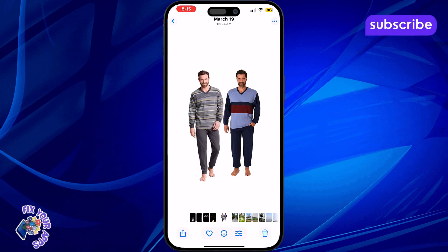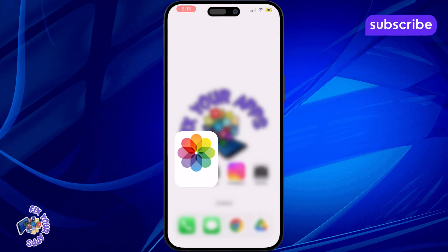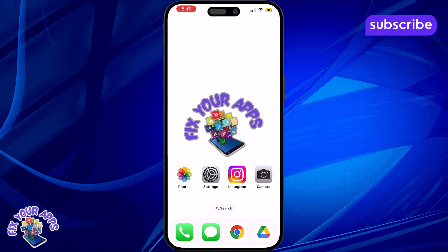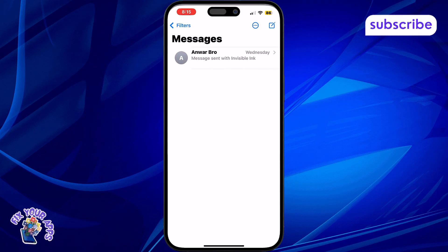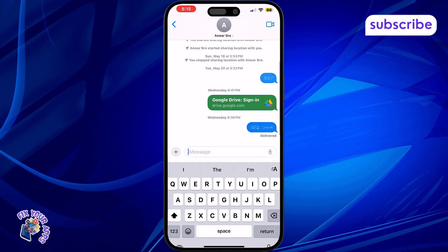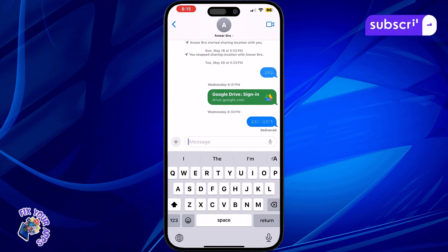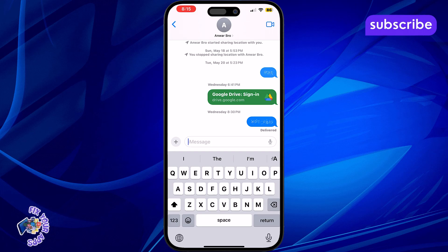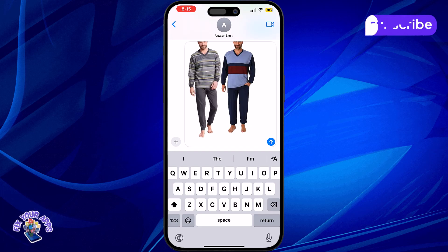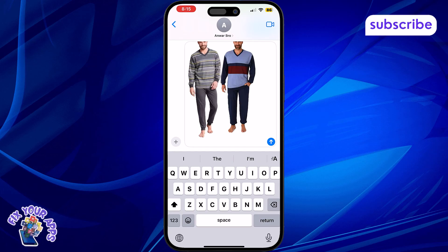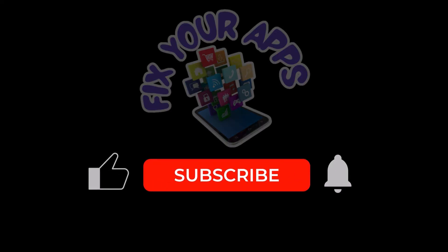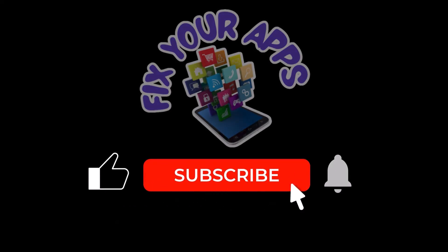Step 5: Open another app where you want to paste the image. You can use Notes, Messages, or even a third-party app that supports pasting images. Step 6: Tap and hold where you want to paste, then tap Paste from the pop-up. The cutout image will appear exactly where you placed it. Thanks for watching and don't forget to subscribe to Fix Your Apps for more quick and helpful iPhone tips.